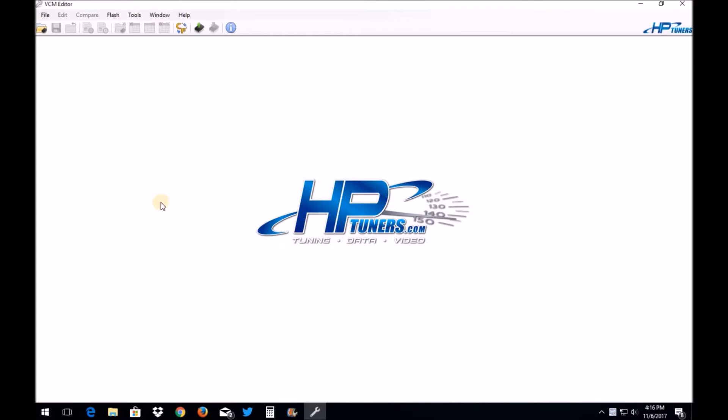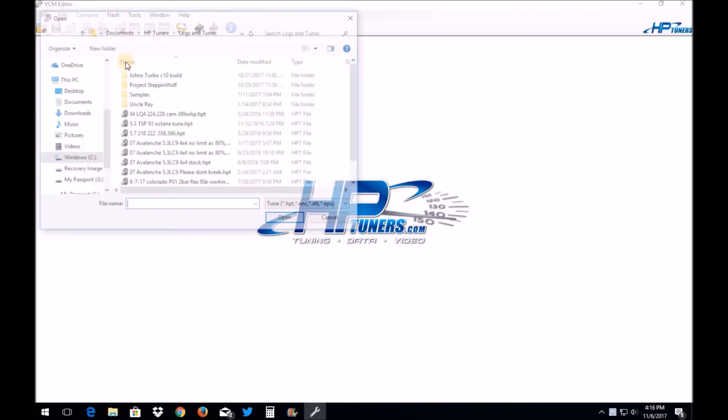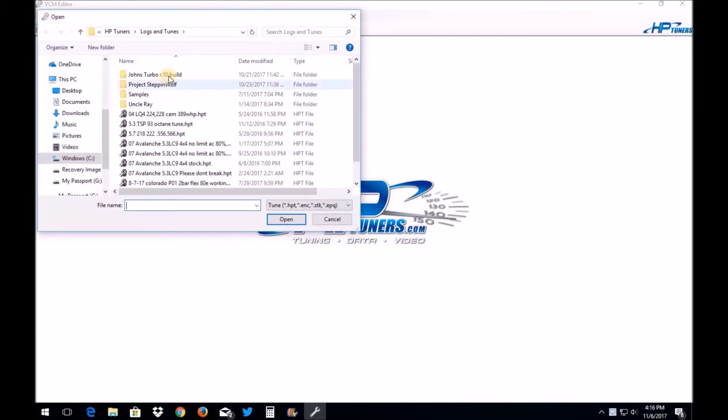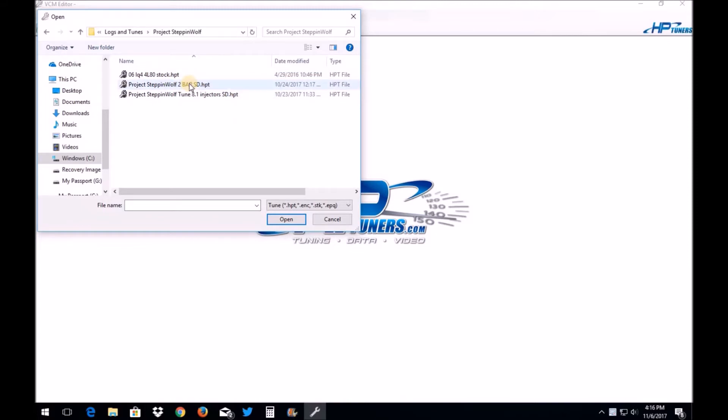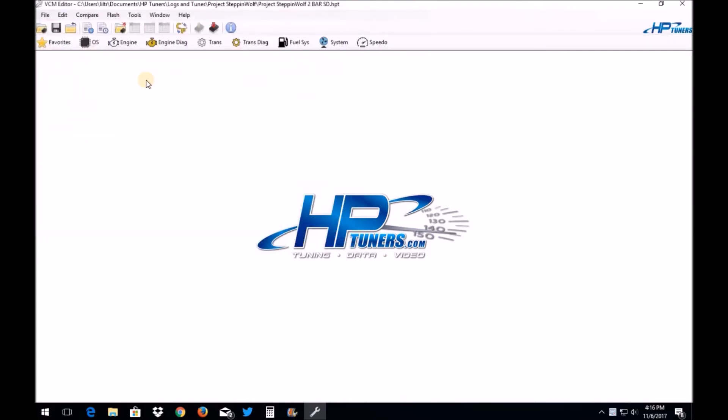Okay guys, like I said, this is going to be a pretty simple process. We're going to go over here and we are going to open our file. We'll go ahead and open Project Steppenwolf 2-bar SD. What you want to do is you want to go up here to the Engine tab, go to Fuel, General, Flow Rate versus kPa.